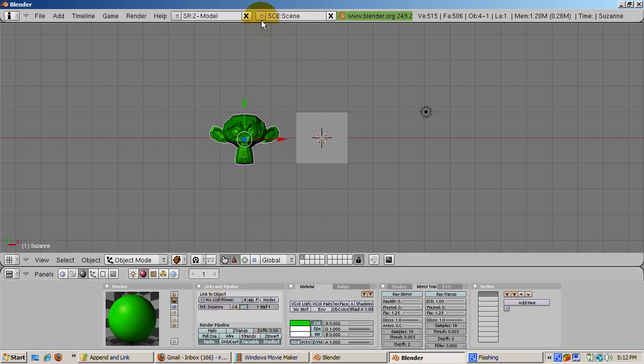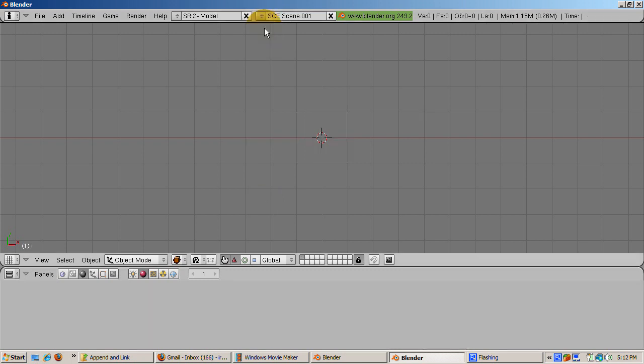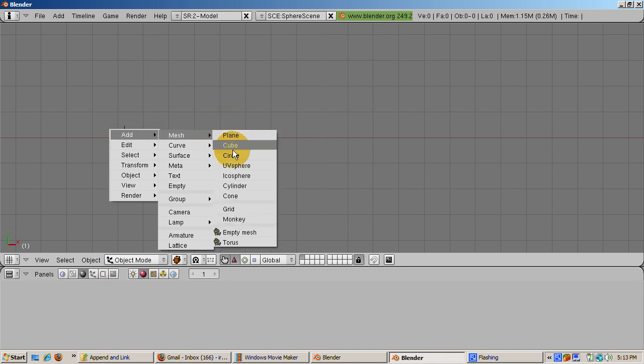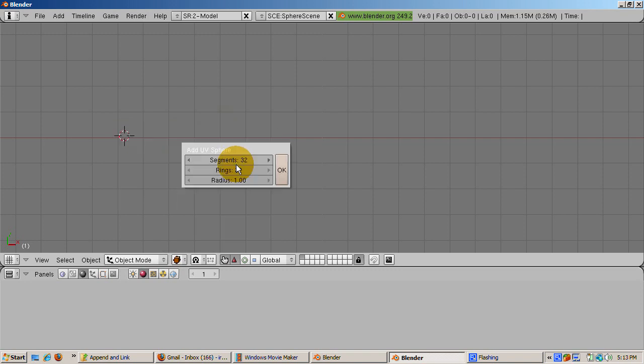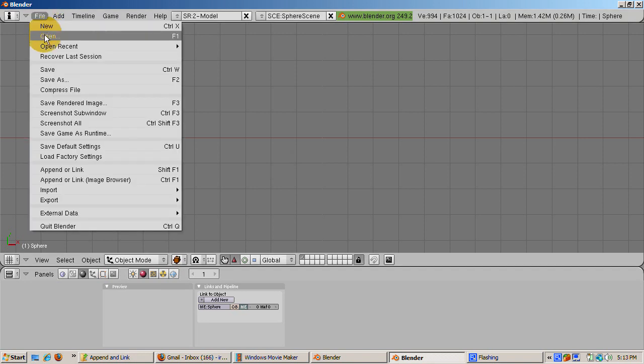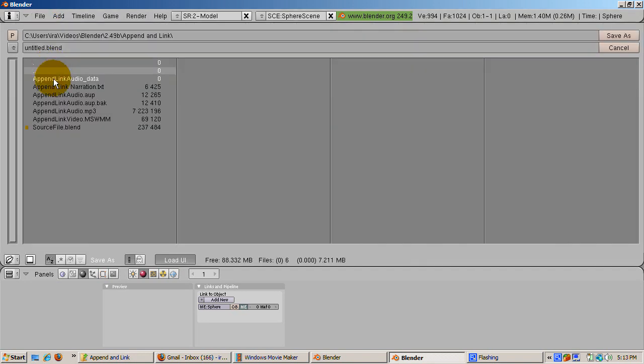Now create a new empty scene by going to the Scene list and clicking Add New. Name the scene Sphere Scene. Move the 3D cursor to the left and add a UV sphere with the default settings of 32 rings and 32 segments. So that's Space, Add, Mesh, UV Sphere. Save this blend file. Call it SourceFile.Blend.